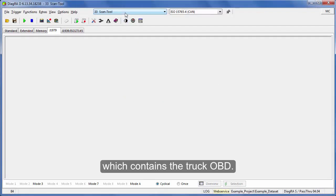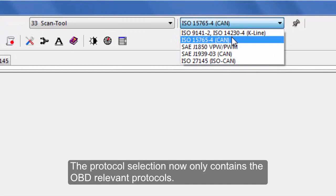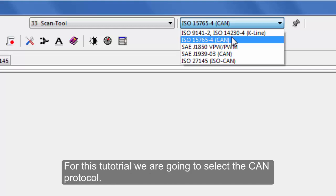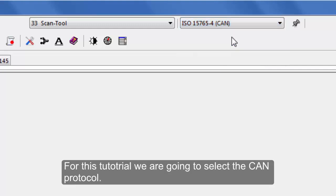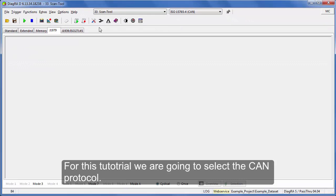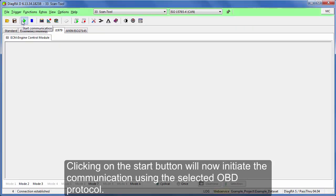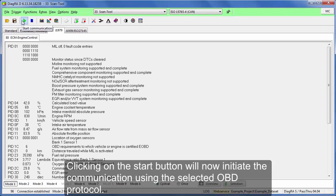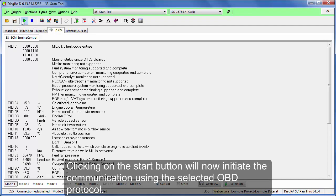The protocol selection now only contains the OBD relevant protocols. For this tutorial, we are going to select the CAN protocol. Clicking on the start button will now initiate the communication using the selected OBD protocol.